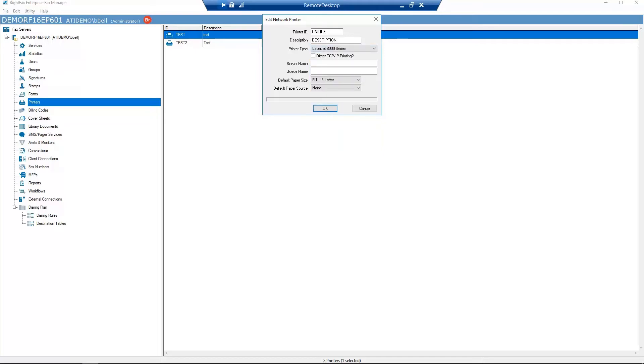If you want to print directly to your printer, check Direct TCP IP Printing and enter the IP address of the printer instead of the print server name.